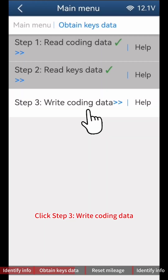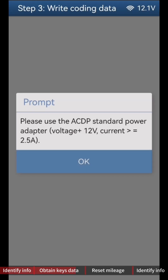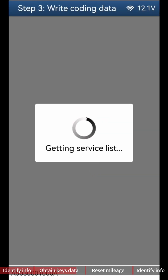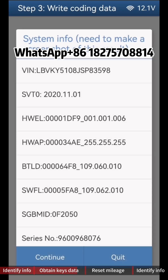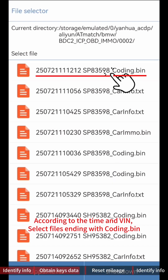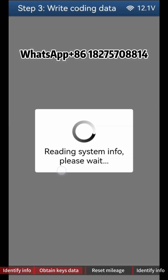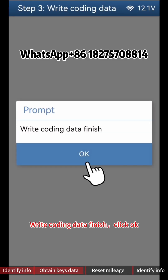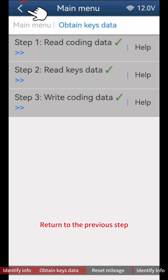Click Step 3 Write Coding Data, then click Continue. Click OK, then select Coding Data. According to the time and VIN, select files ending with 'Coding Bin'. Write Coding Data is finished; click OK.